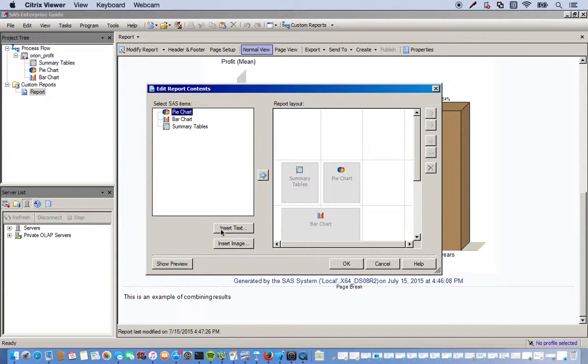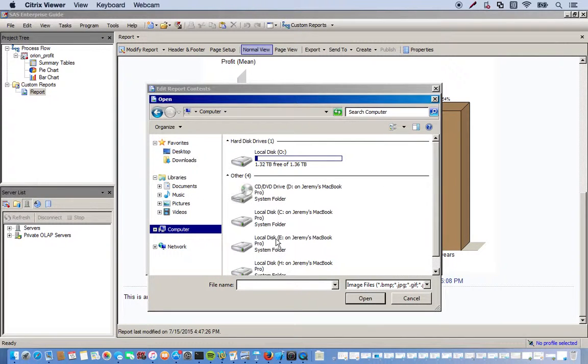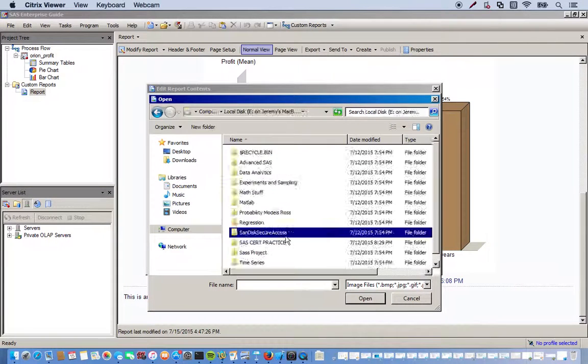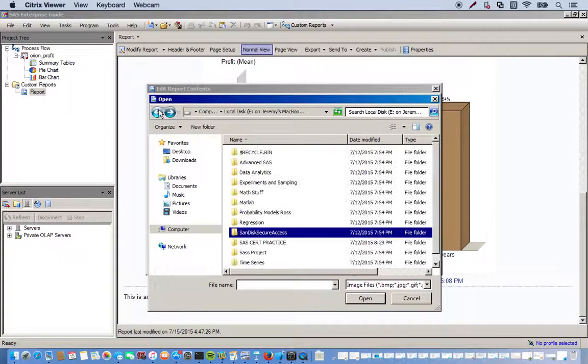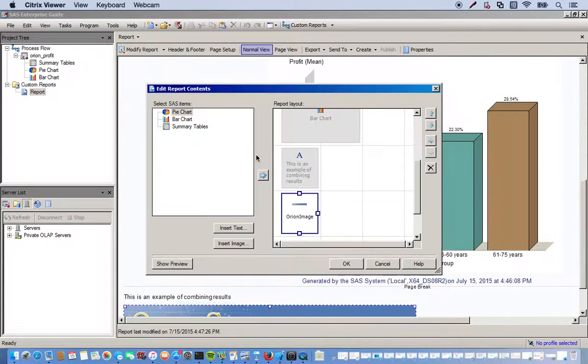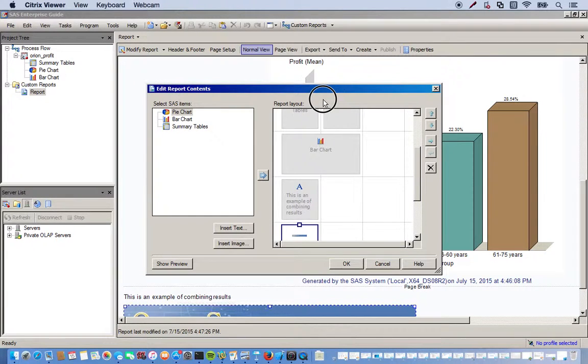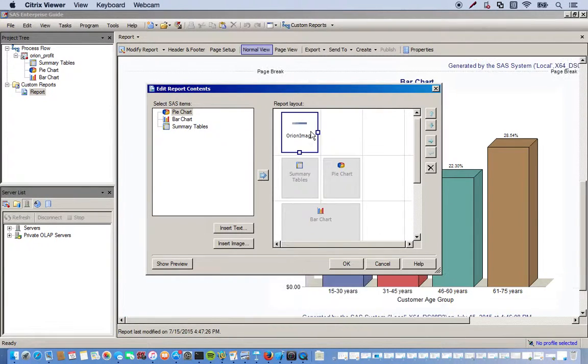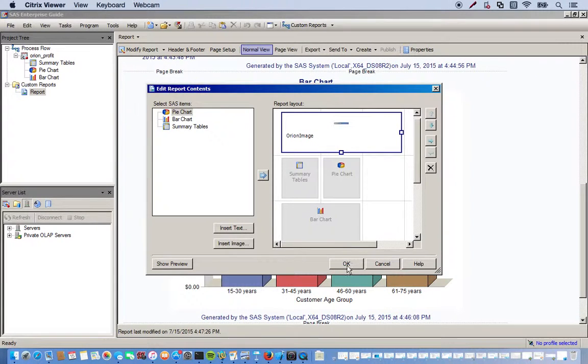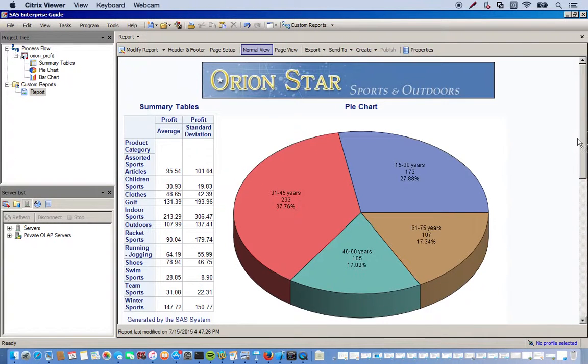We can also put images in here. Right below the insert text, we also have insert image. And you can just go through your directories. And I'll use this Orion image and I'll put this at the top. And I'll make it pretty wide. OK, so there we go. Now we have kind of a title or something that makes it look more somewhat more professional I guess.